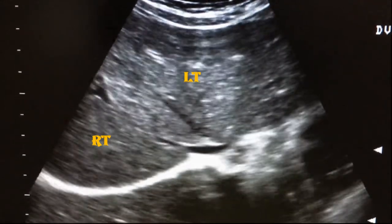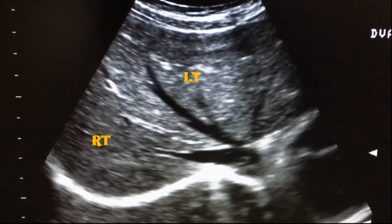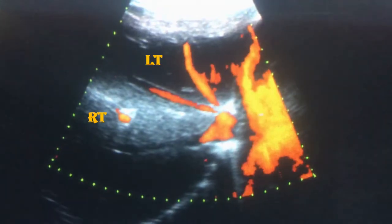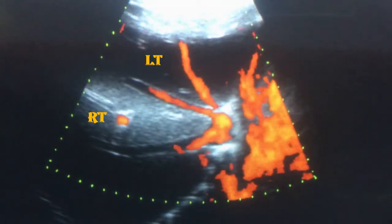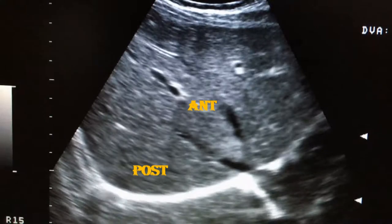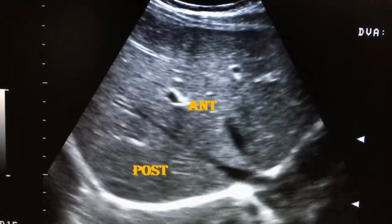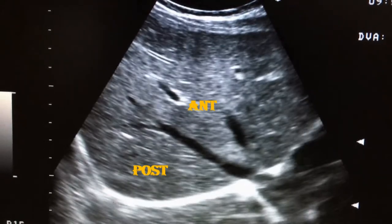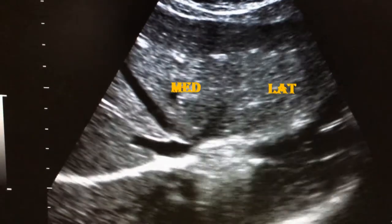The middle hepatic vein runs within the main lobar fissure. Here we can see the main hepatic vein. The right lobe is further divided into anterior and posterior segments by the right intersegmental fissure, within which the right hepatic vein runs.